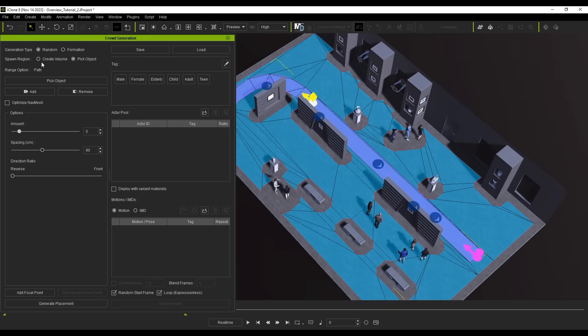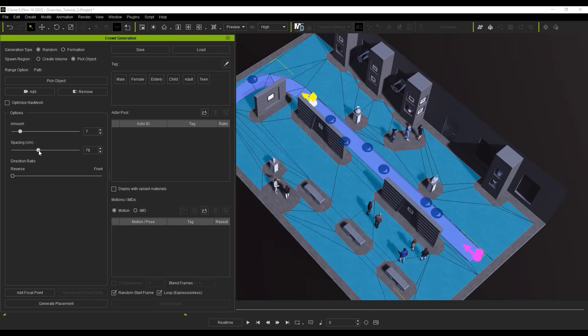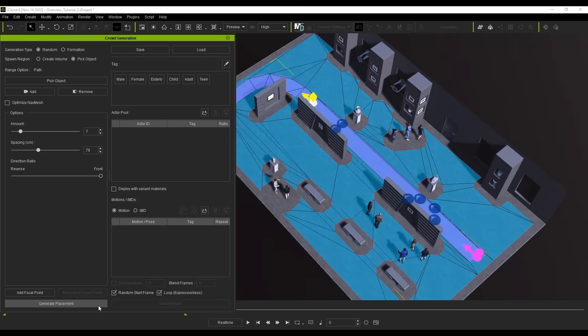You can set the number of characters, their spacing, and direction ratio here, which determines the ratio of characters facing the origin or destination of the path. Since we're using a walkway here, it's recommended to utilize IMD content for animations, as each IMD contains a number of motions, as opposed to using a single motion.